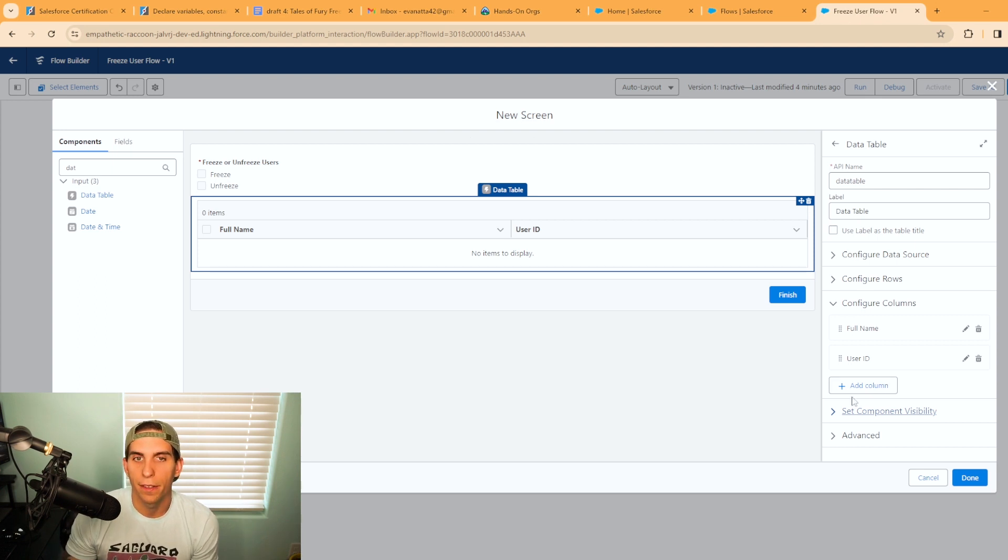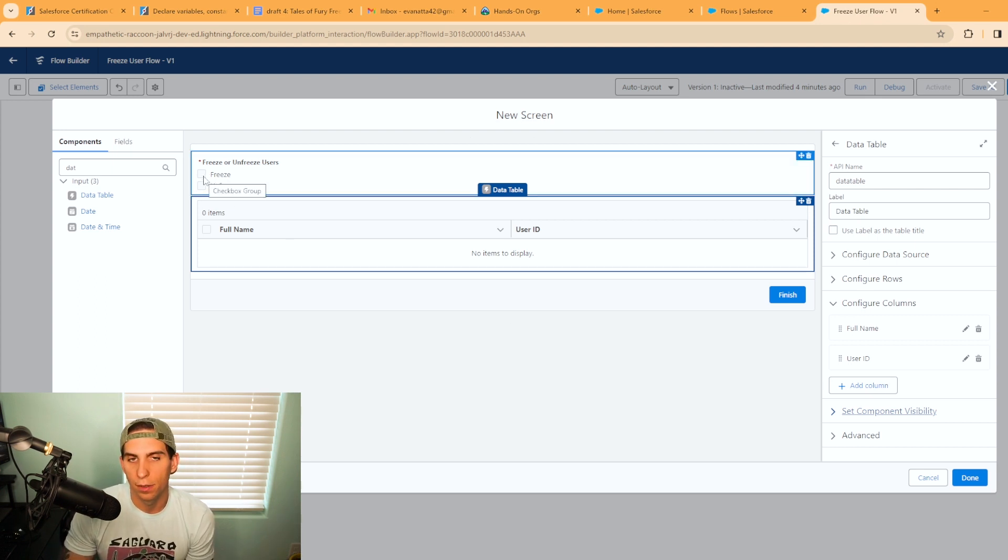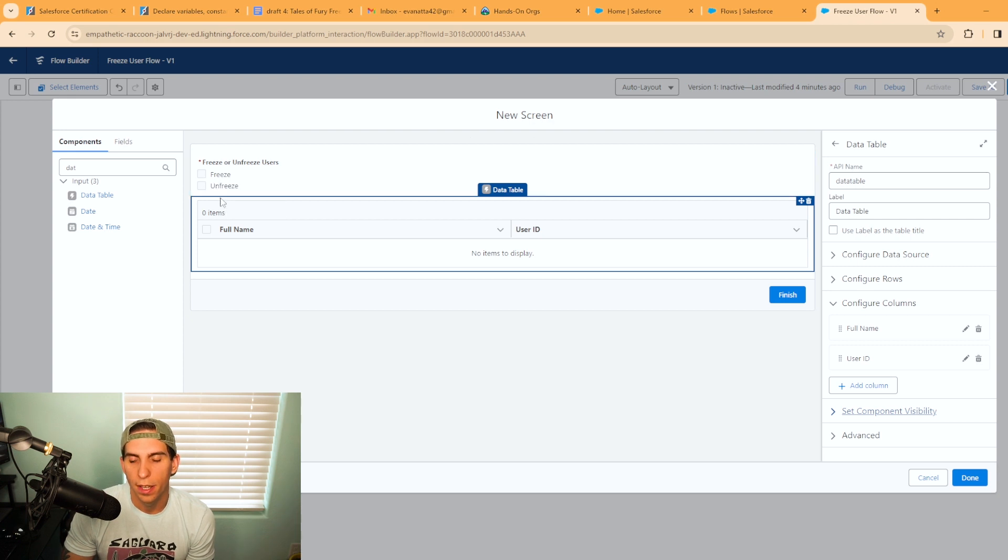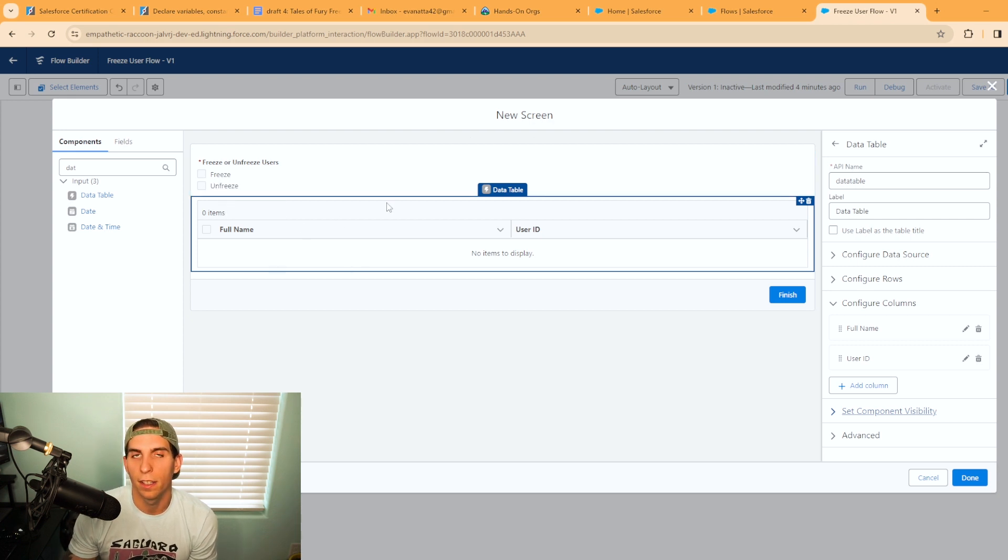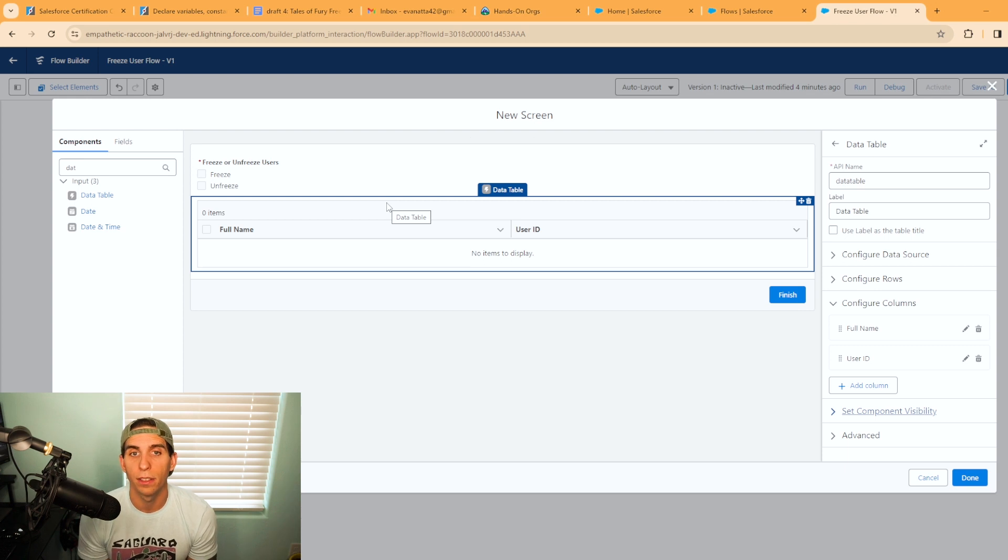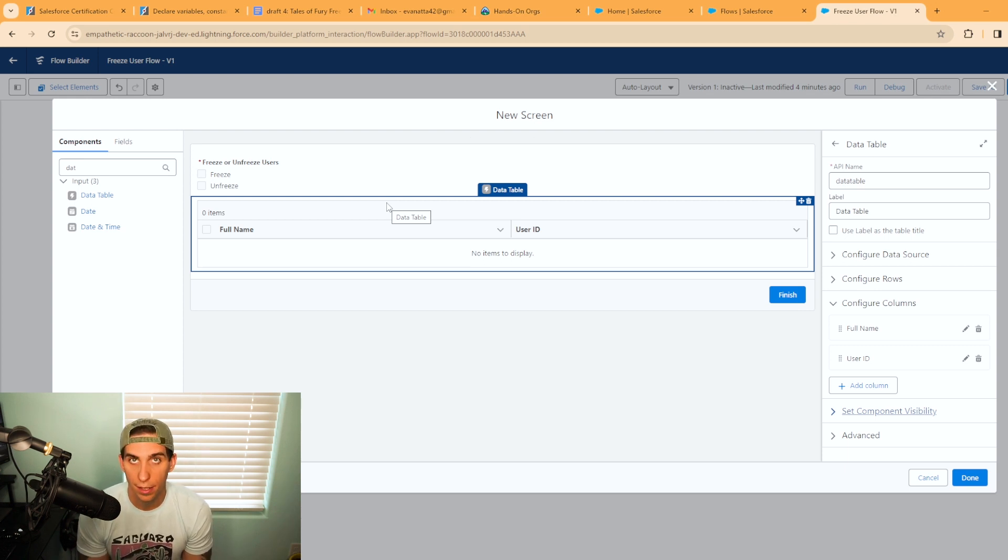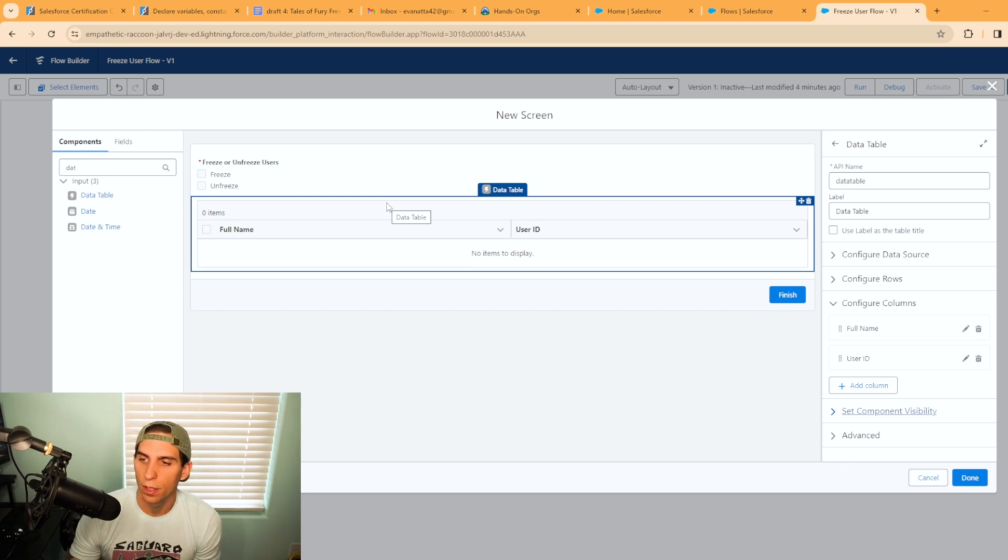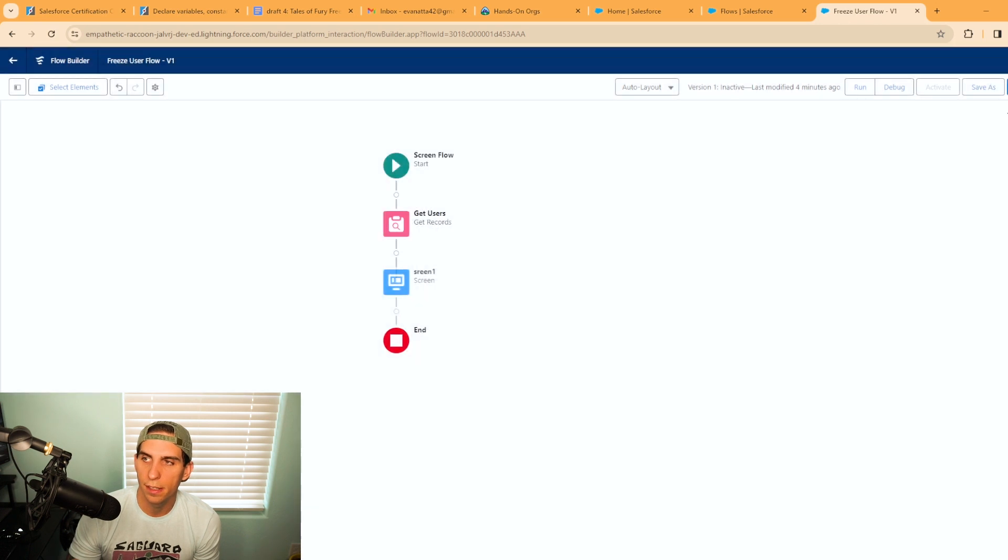So what we have here is the user will come in and select either freeze or unfreeze, and then this list is going to be a list of all active users in the database. So we're going to hit done and we're going to hit save.